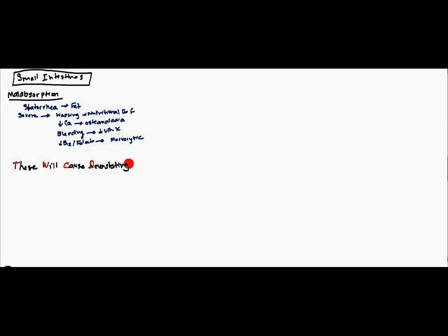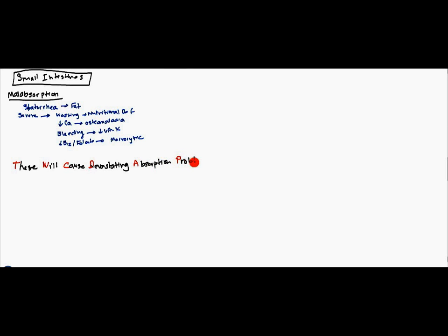Now, as far as the conditions go, there's a mnemonic that makes it easier to memorize. It's going to be these will cause devastating absorption.